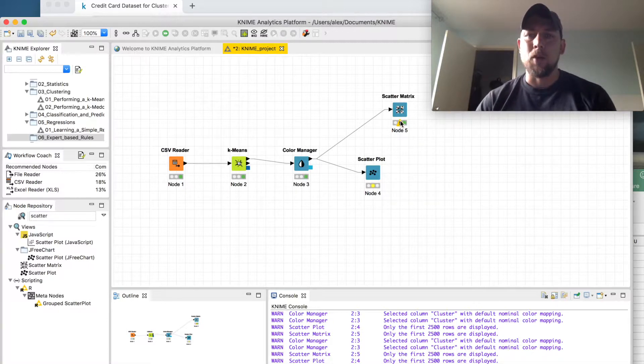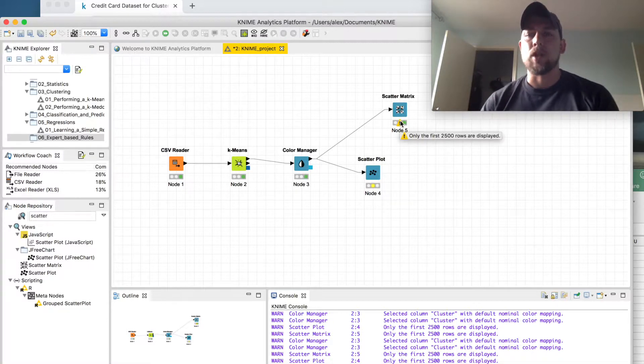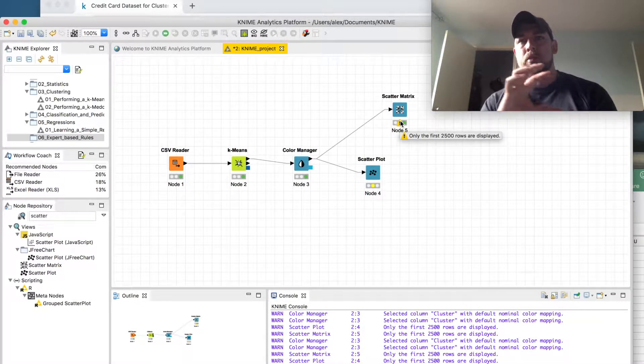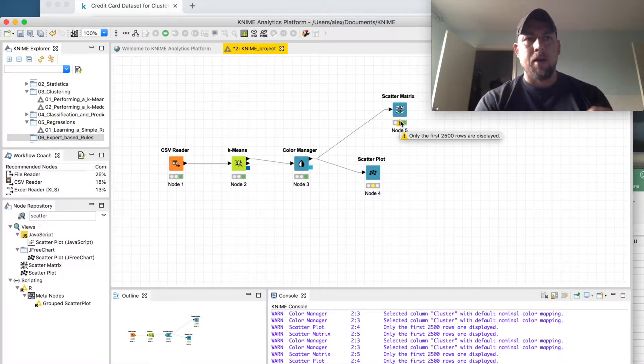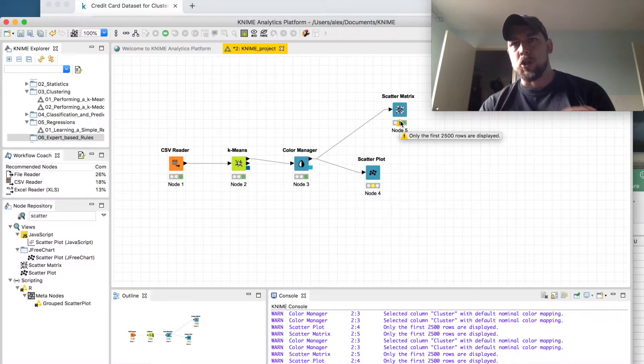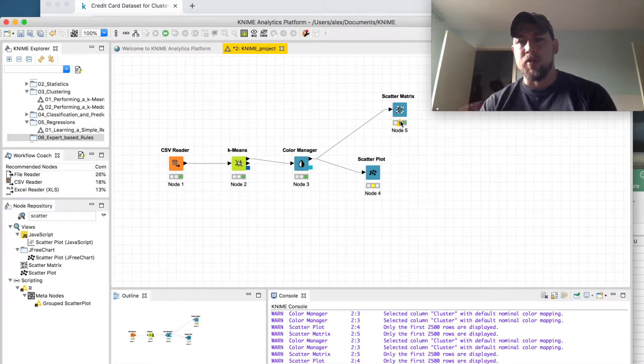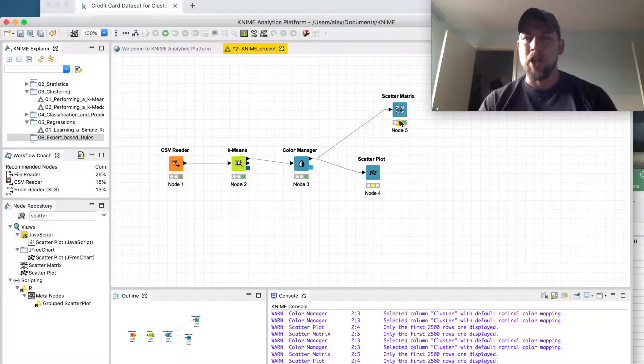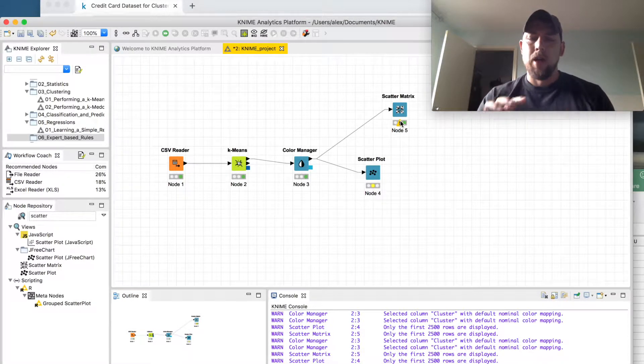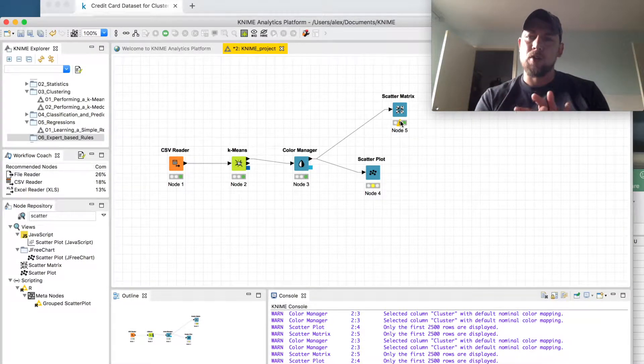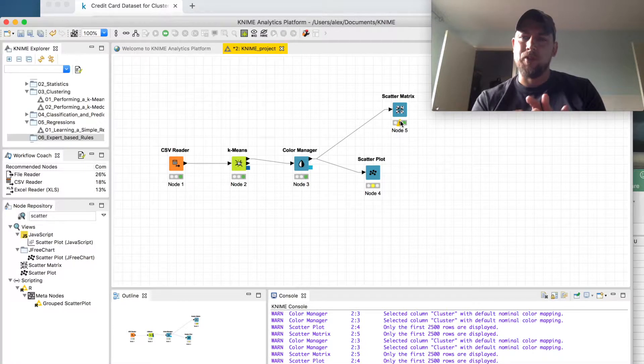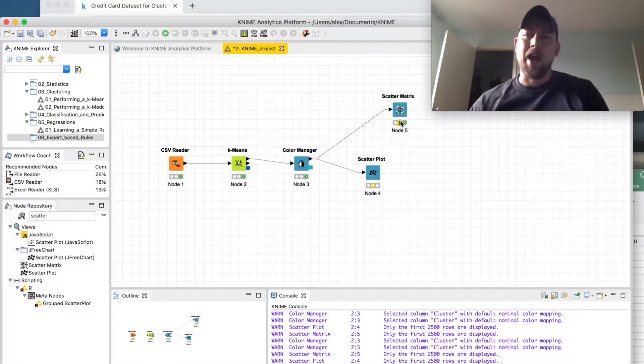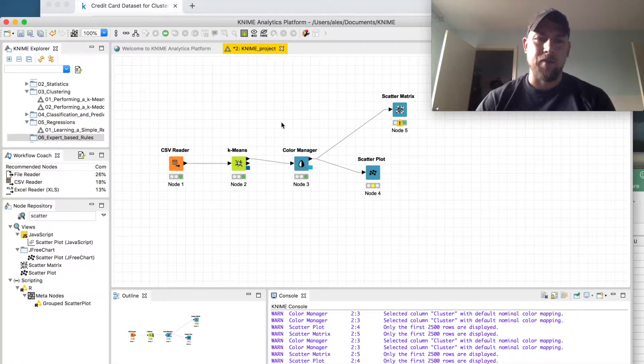But the more interesting thing to me was the scatter matrix that lets you change out the features that you're putting on different axes and view in a matrix how that changes and how these elements that are clustered based on a couple of features behave in different aspects of the dataset.